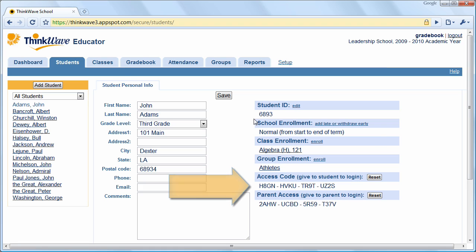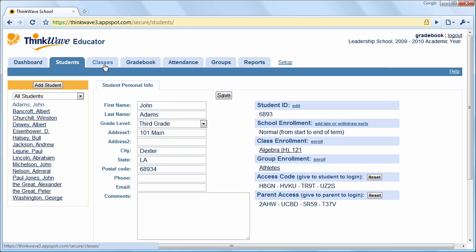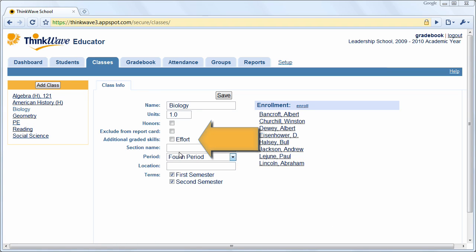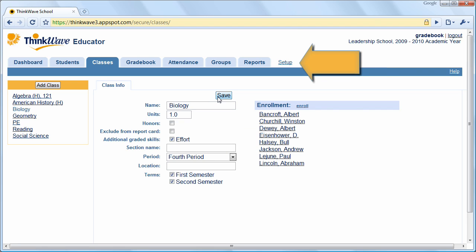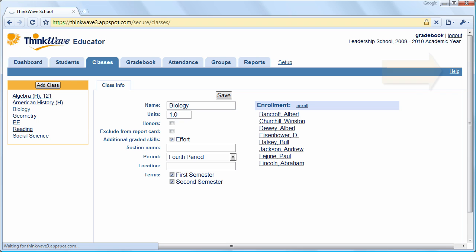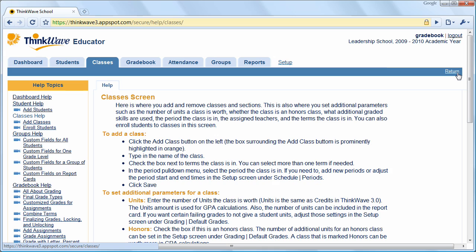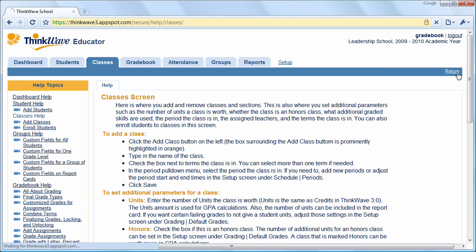Now let's look at classes. Classes can be scheduled for multiple terms and also graded on additional graded skills such as effort. An automatic rollover function lets you copy all classes at year's end. ThinkWave also provides contextual help for each tab by clicking here, and you can find detailed videos stepping through all the major functions of ThinkWave.